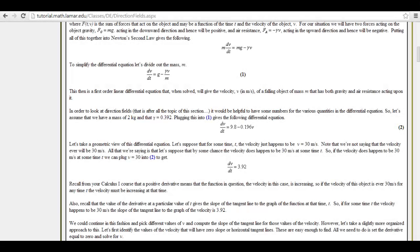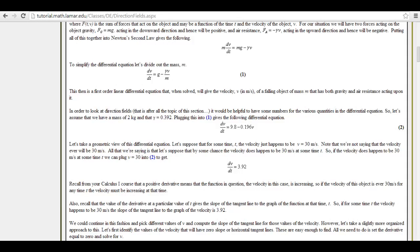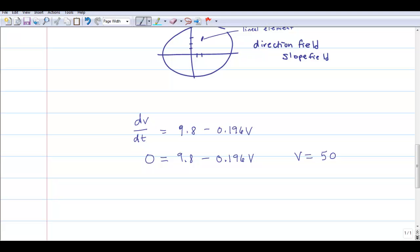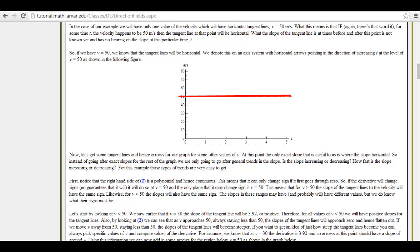We're going to assume a mass of 2 kilograms and k equal to 0.392. When we do that we get a specific differential equation — Paul has v on the right-hand side, but it's the same form. We start at an easy point: finding what velocity gives a slope of 0. Solving gives v equals 50 meters per second, so any time velocity is 50, the slope equals 0. You can see this in the direction field — right at v = 50, every lineal element has a slope of 0.